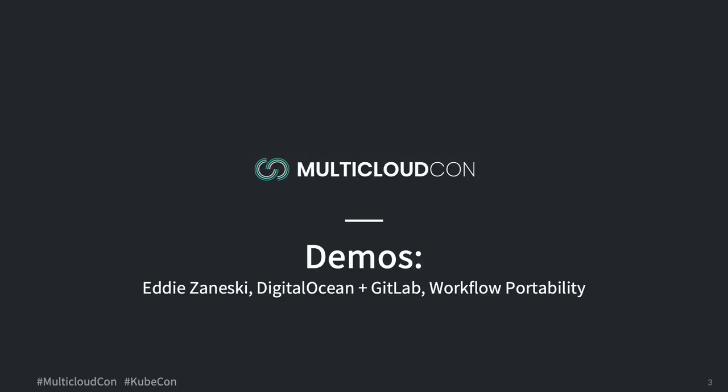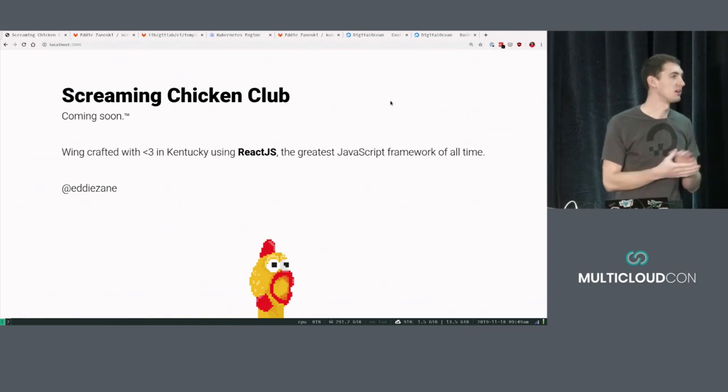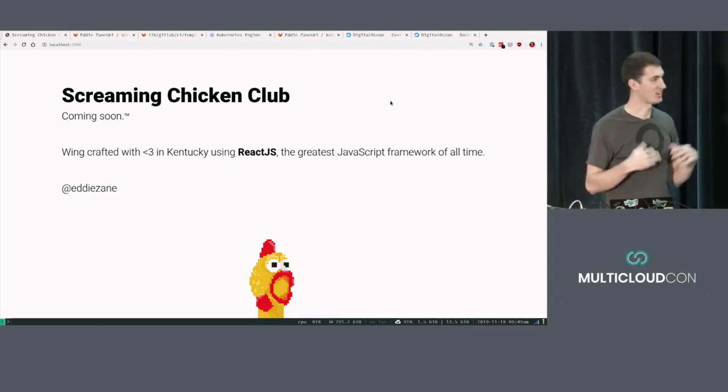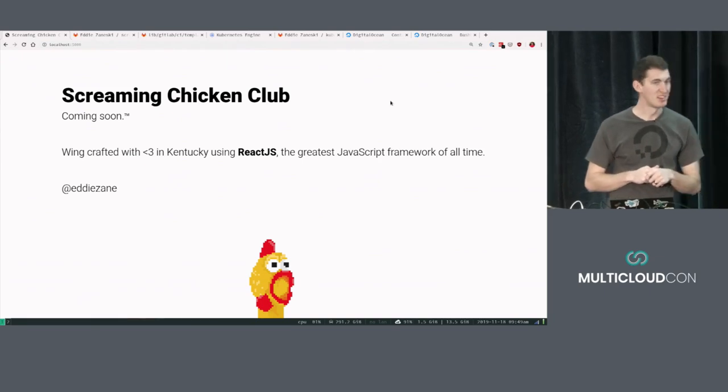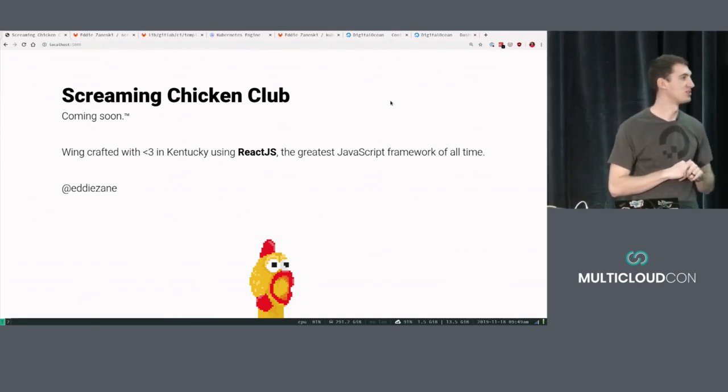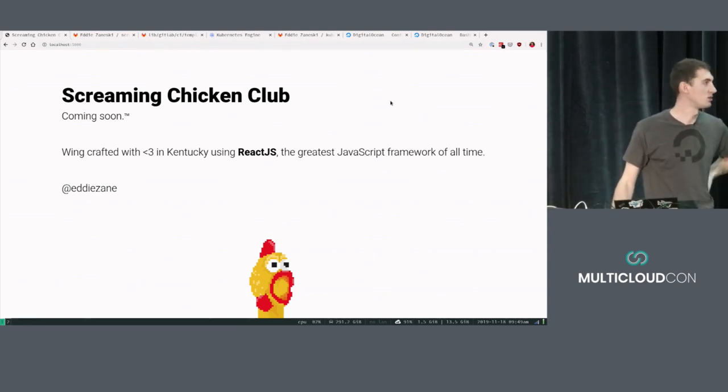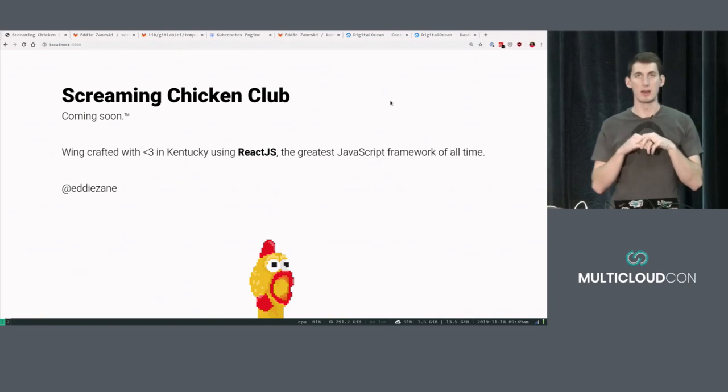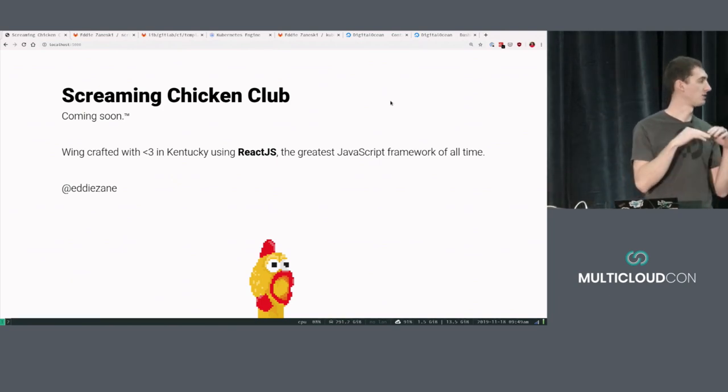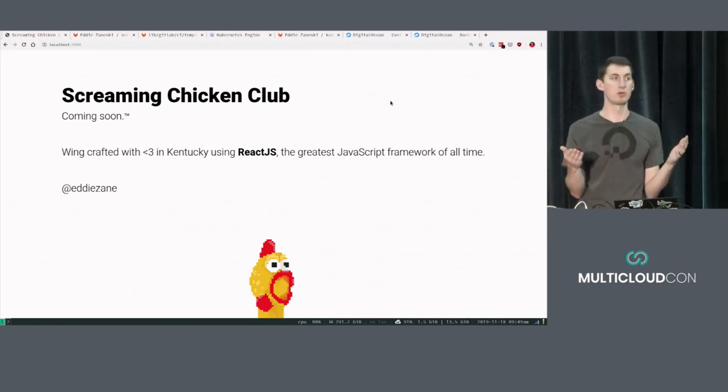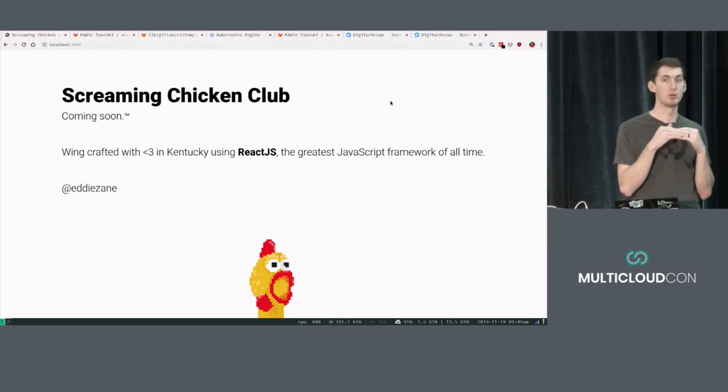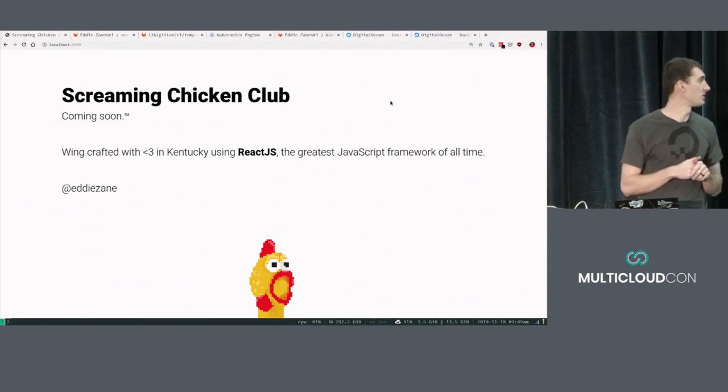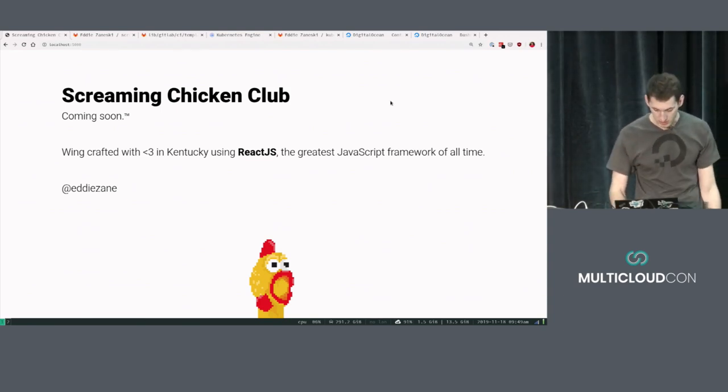All right, so my name's Eddie. I serve the developer community at a company called DigitalOcean. I have a pretty cool startup that I like to call Screaming Chicken Club. You can find it at your nearest chicken restaurant, of course. And so I'm actually, like Priya said, I'm here to talk about how most GitLab customers today actually fall into this workflow portability level of multi-cloud adoption. And so, like she said, I'm just going to jump in with a demo, because that's the best way to show this kind of stuff.